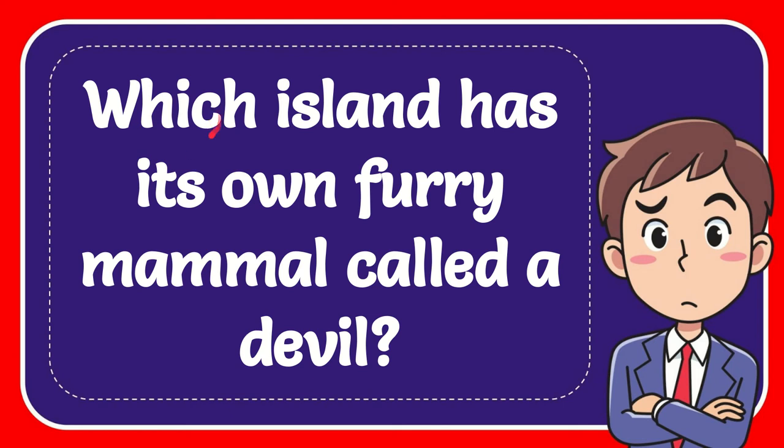In this video I'm going to give you an answer for a question and the question is which island has its own furry mammal called a devil?